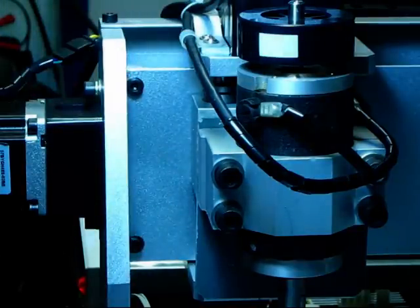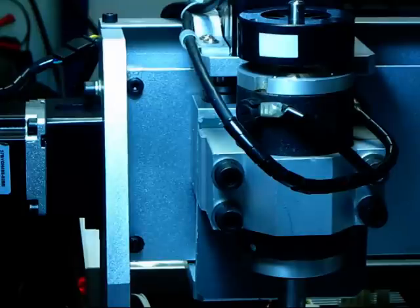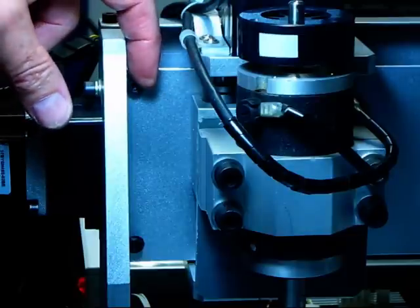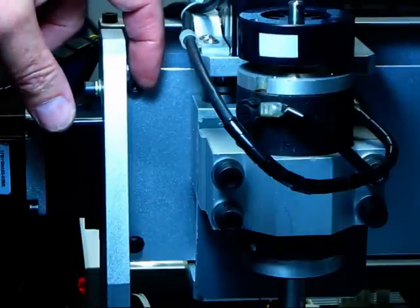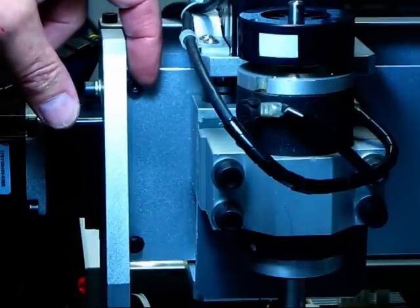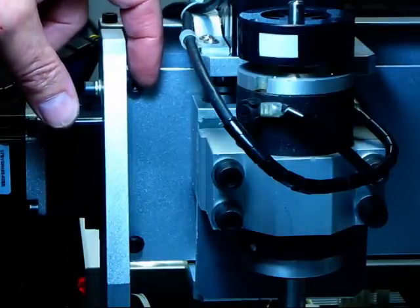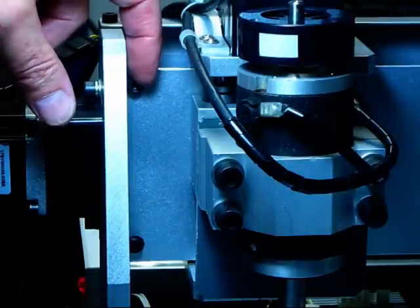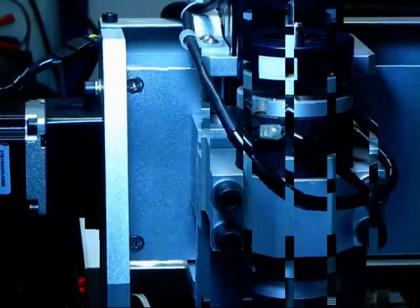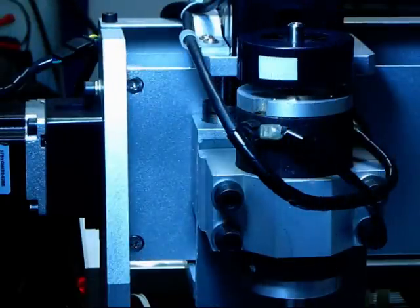The obvious fix for that is to countersink this back plate and replace these cap screws with M5 countersunk 10mm stainless steel screws. Like so.